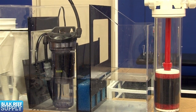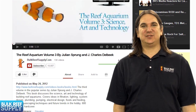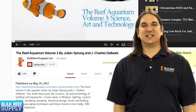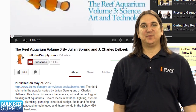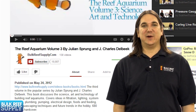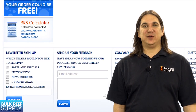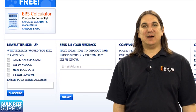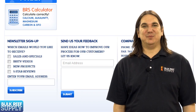That wraps up today's episode. If you would like to be notified when new episodes come out, subscribe to our YouTube channel or visit BulkReefSupply.com and subscribe to our newsletter. Thank you for watching BRStv.